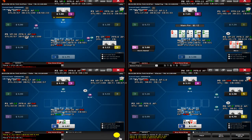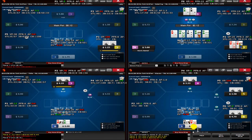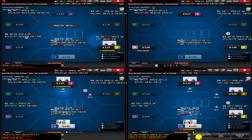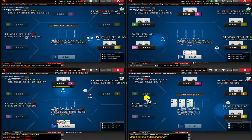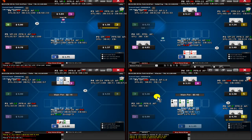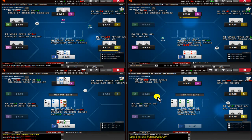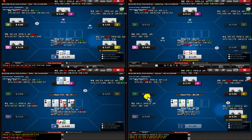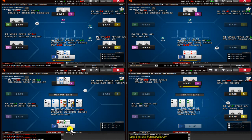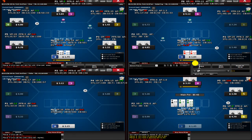Go ahead and ship the ace-queen. Tempting, but it's not suited. Get it in versus the old ace-10. And we hold.